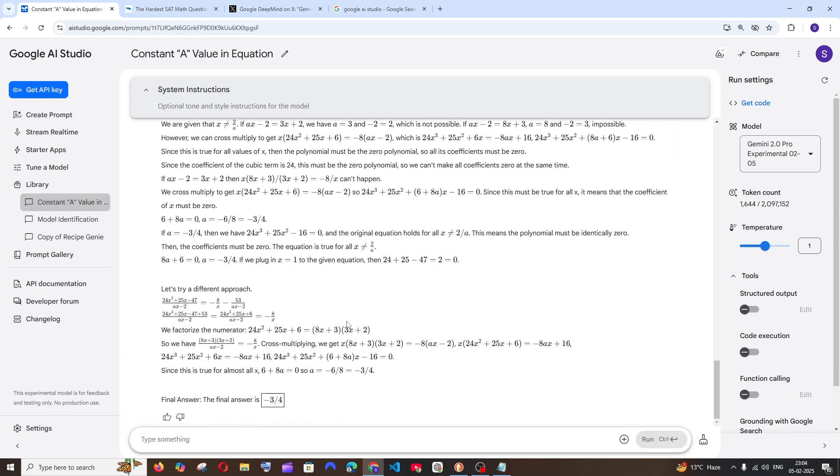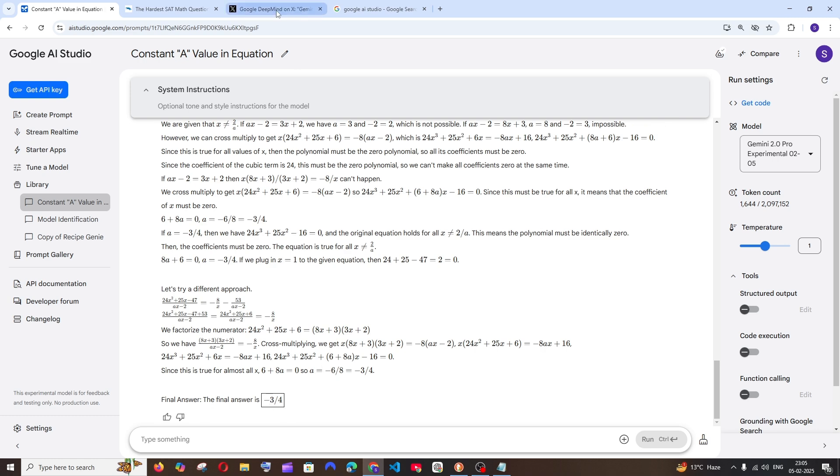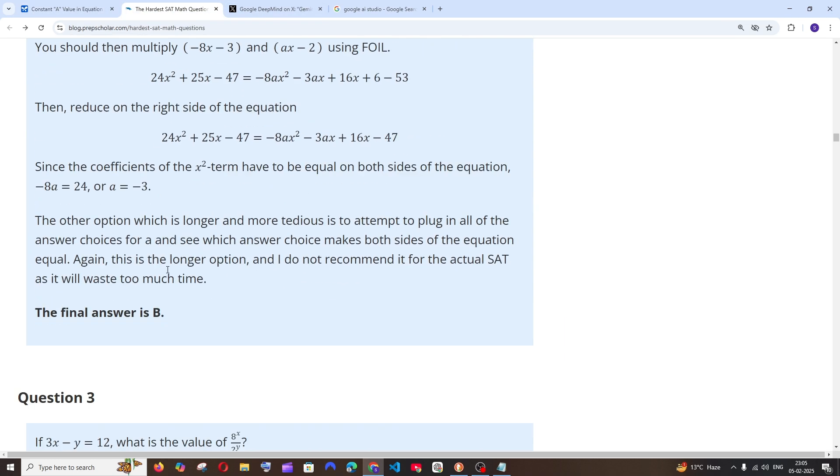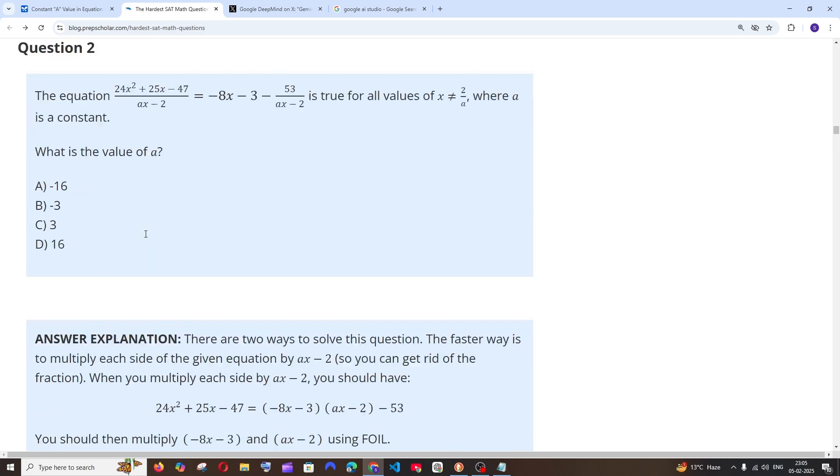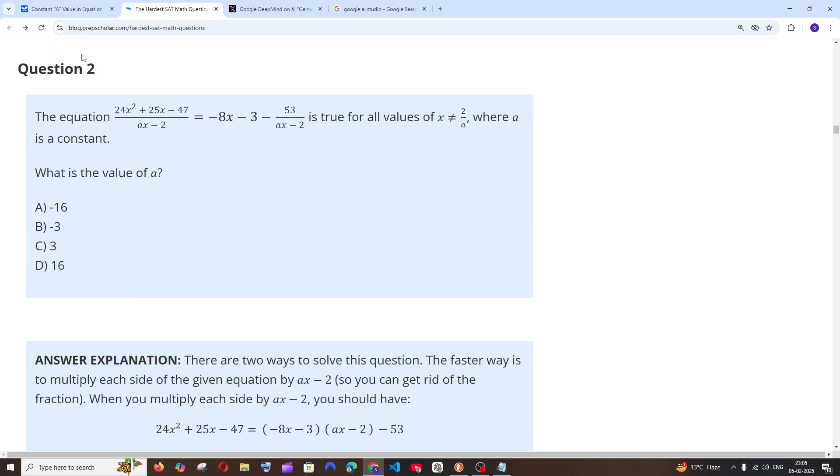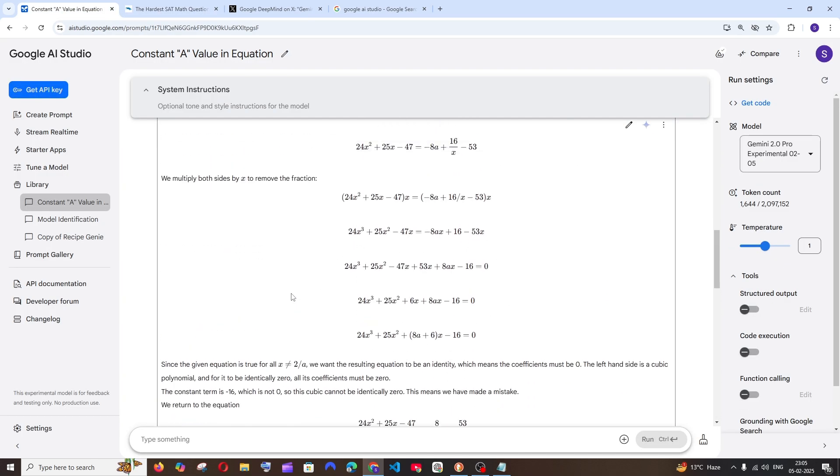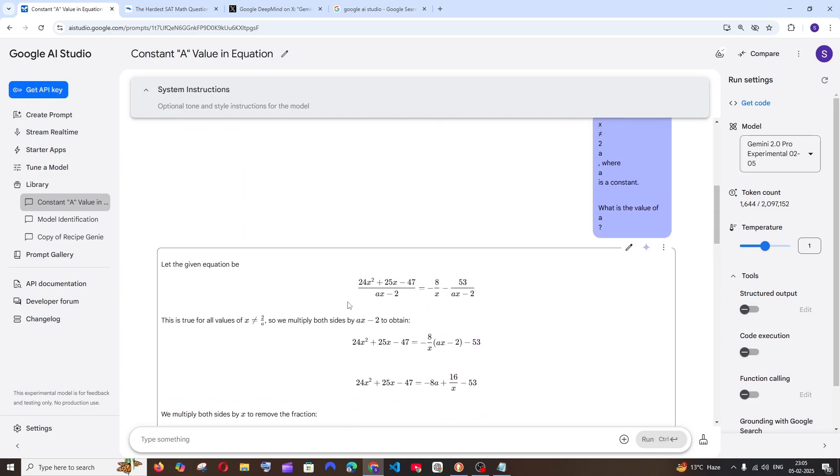It has given me the answer as minus 3 by 4, but the right answer is minus 3, which is B. The reason it gave us the wrong answer is because it interpreted the equation wrongly.